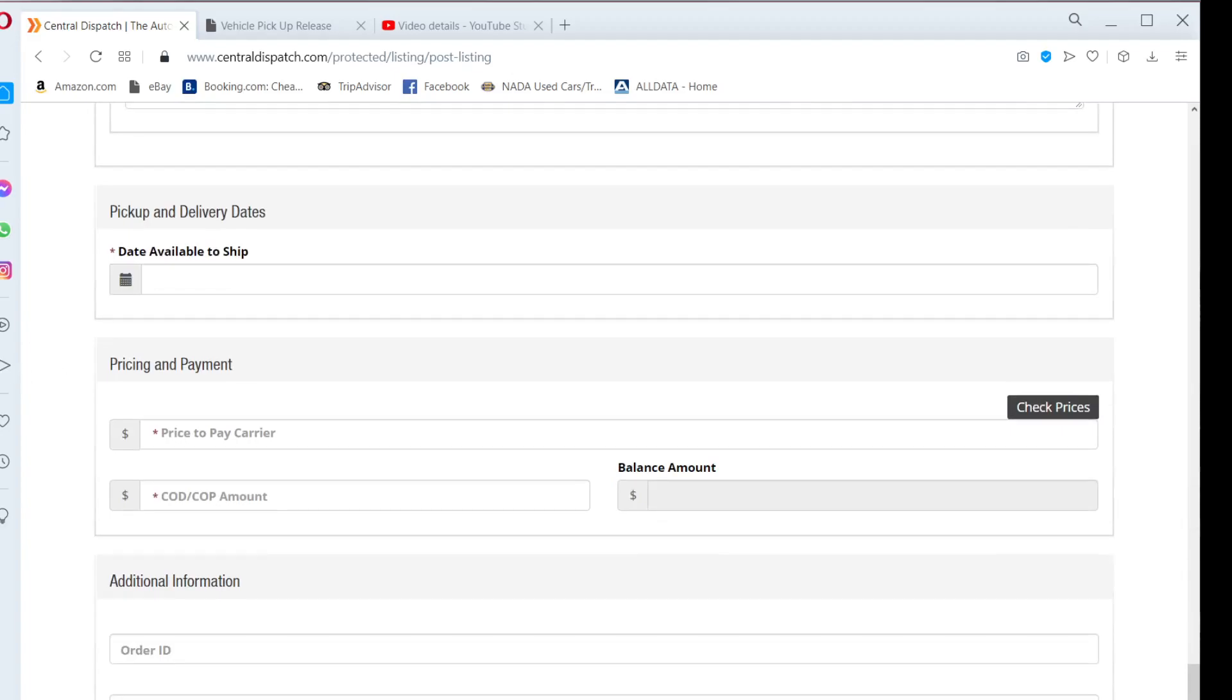Under pickup and delivery dates, enter the earliest date in which the vehicle can be picked up.